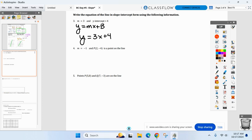What about number four? I'm given the slope and a point on the line. Point-slope form is best because I'm given a point and the slope. Let's remind ourselves of point-slope form, and then I have a challenge question after.